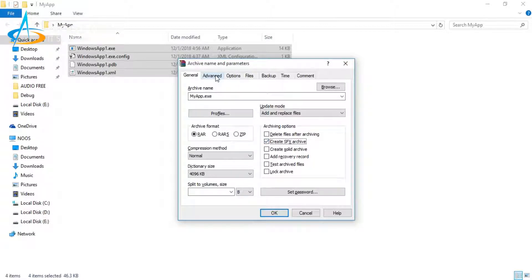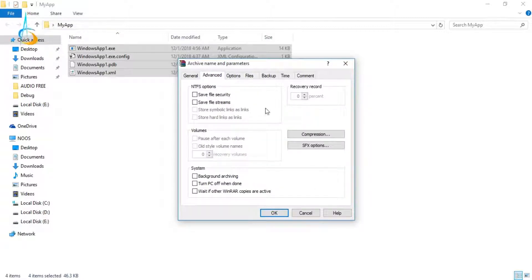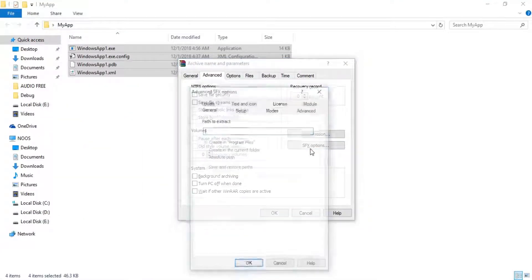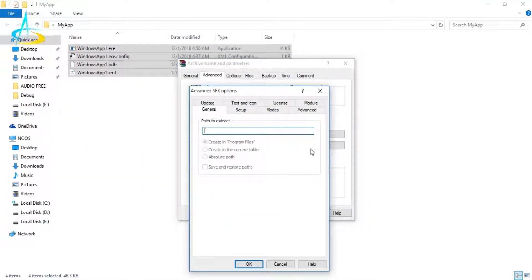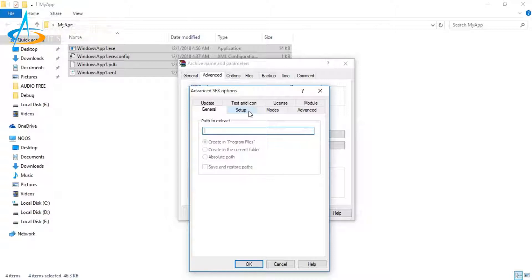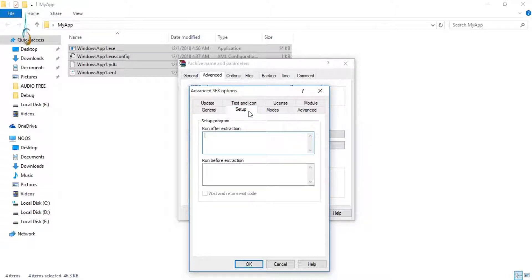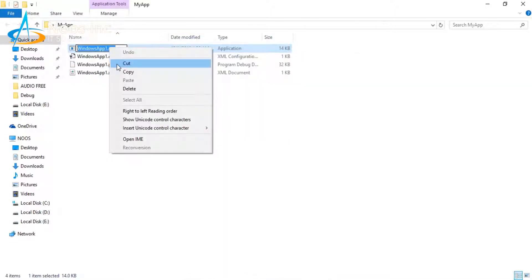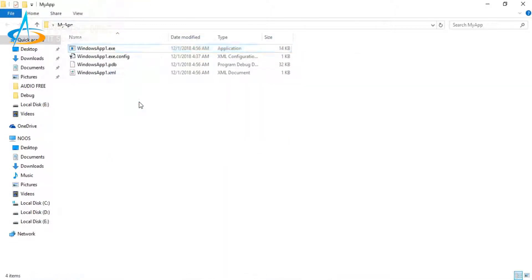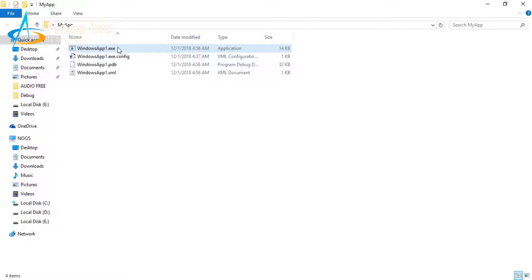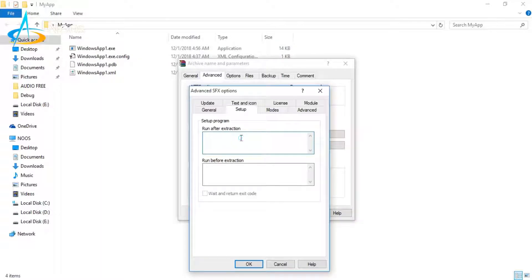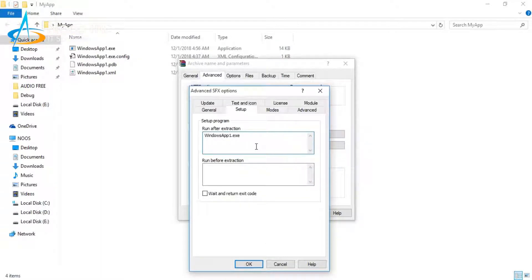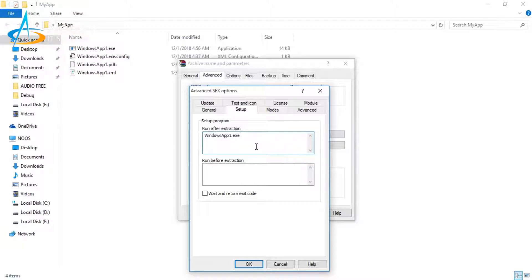Just click Advanced and then choose SFX options. This is the most important part: Run after extraction. You can use Windows app 1.x because in here my application will run this executable file. You could input your executable file extension for your application. In my case, it's Windows app 1.x.